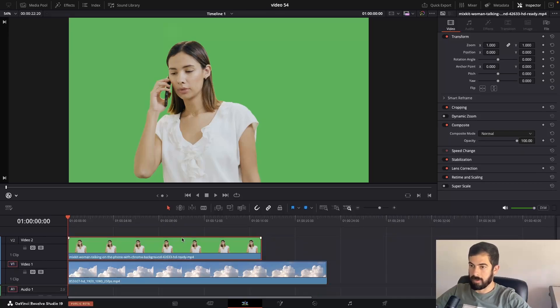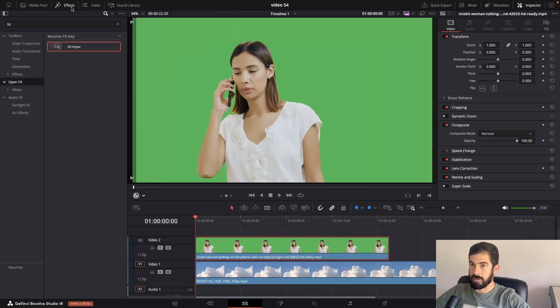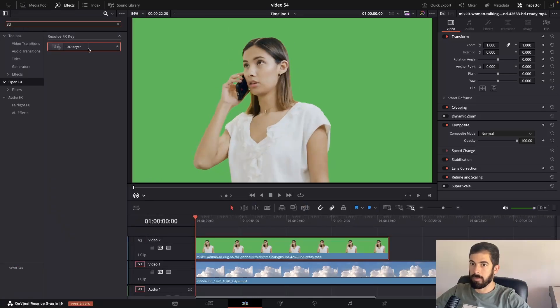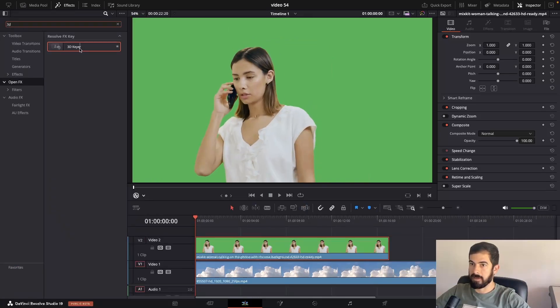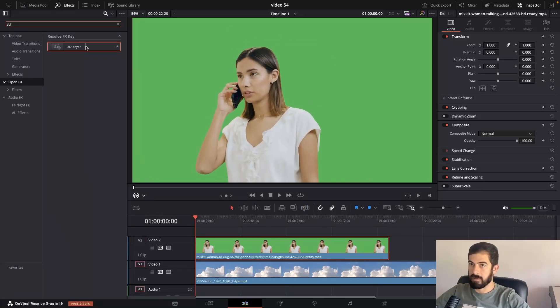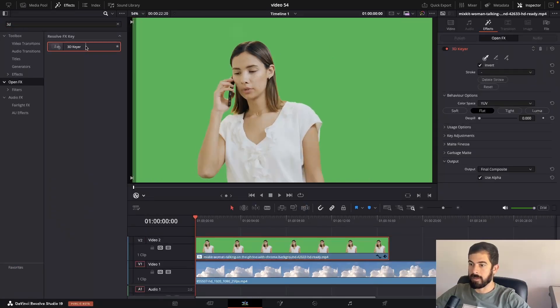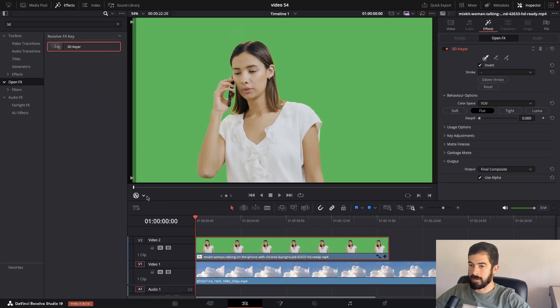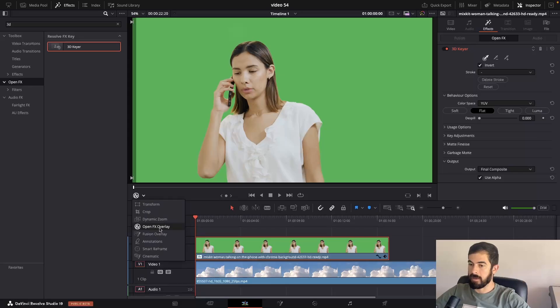Highlight your green screen, go to effects and type 3D. We're going to select the 3D key here. Double-click so it will apply to our footage. Next, make sure that this overlay effect is selected.